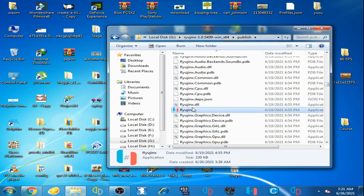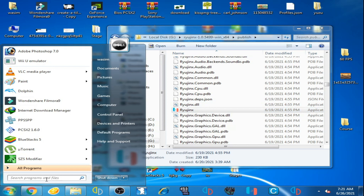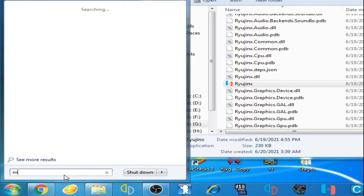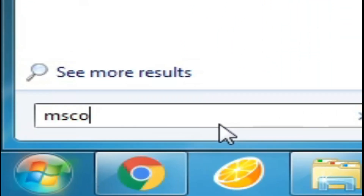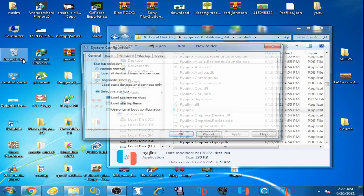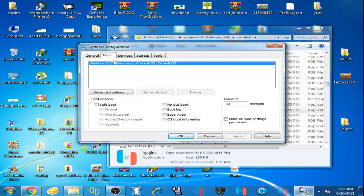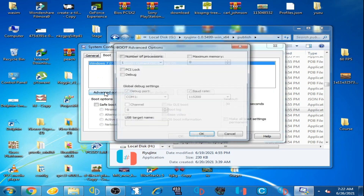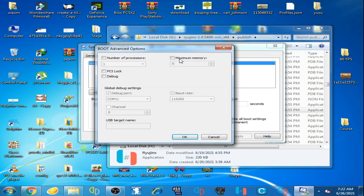Go to Windows Start, click here and type 'msconfig,' then click on it. Go to Boot, then Advanced Options. You can see 'Maximum Memory' and 'Number of Processors.' You have to uncheck these options — I have already unchecked them.